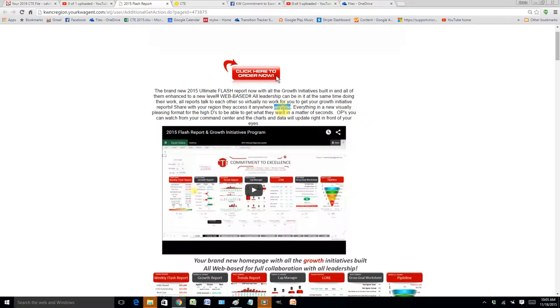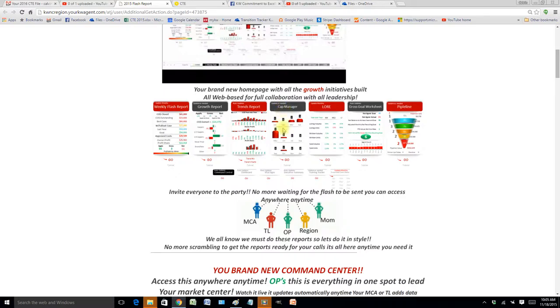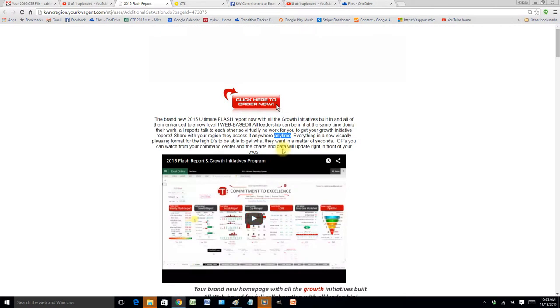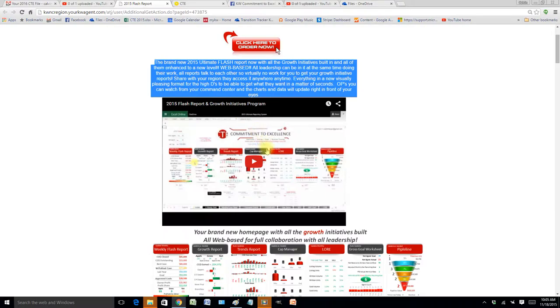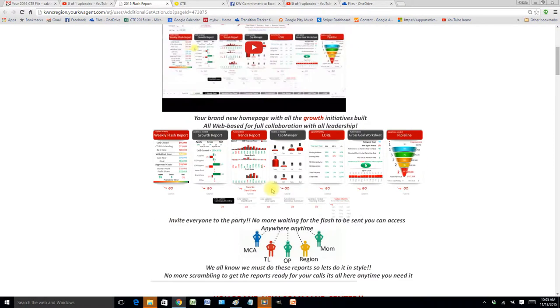I am going to thank you for your business and helping me grow my business. The price is basically going to be going up for any new users come the launch of 2016, because this program is going to get a massive overhaul and every market center leadership is going to want this.